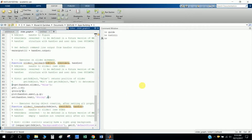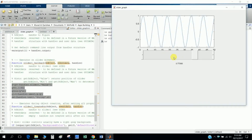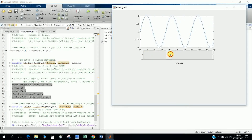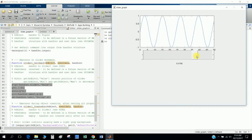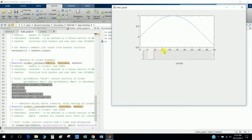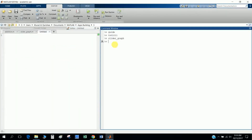Hi, today I will talk about how you can plot a graph in a GUI. This is the outcome of the program — you can see the graph changes with the slider menu, and it displays the slider menu value. Let's go through how to do this.